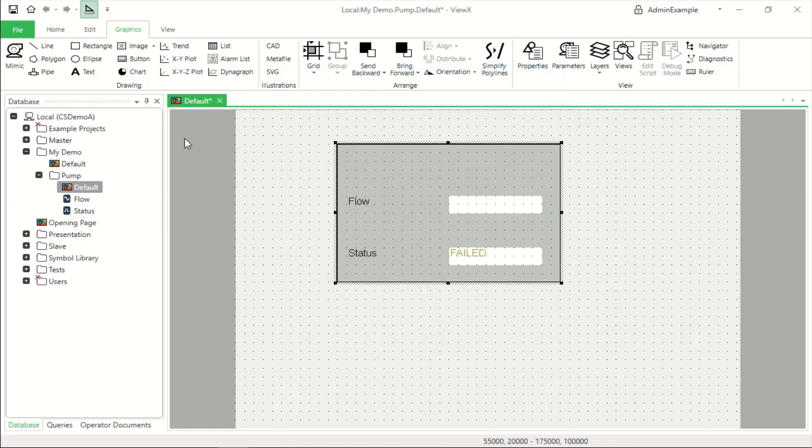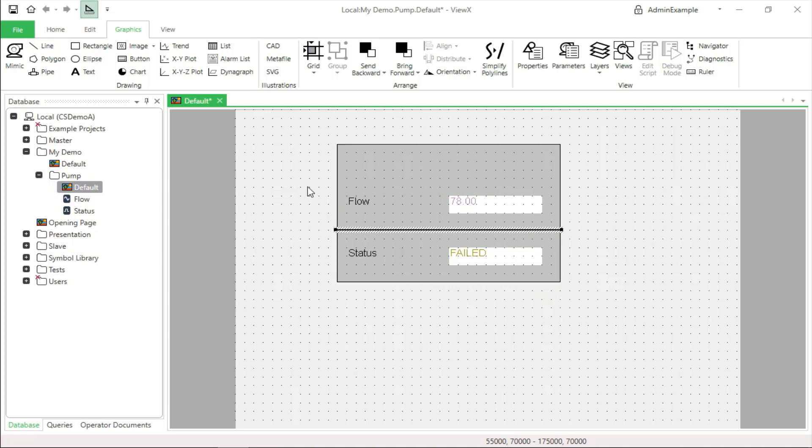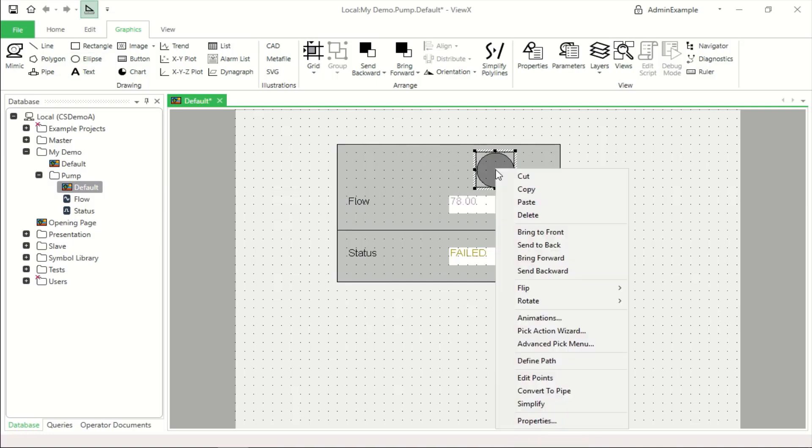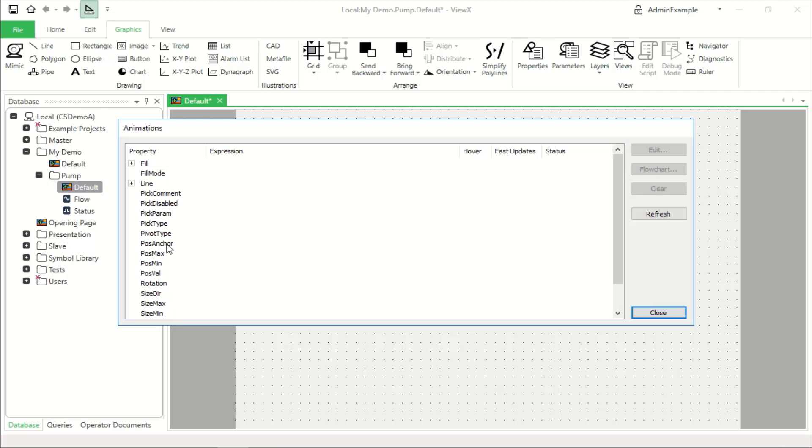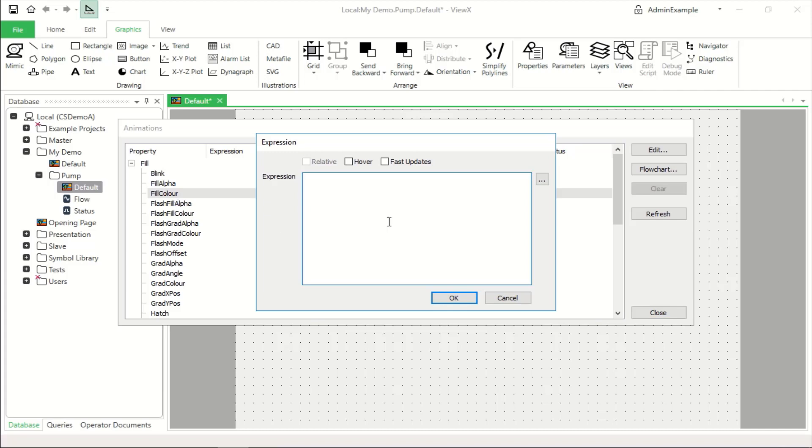Now I'm going to drag across a line and draw that between two places and also an ellipse which could be circular drawn using the grid lines and in this case I'm going to animate the color with status information. So when you click animations you can see all the different properties of that shape and we can animate the fill color with an expression.